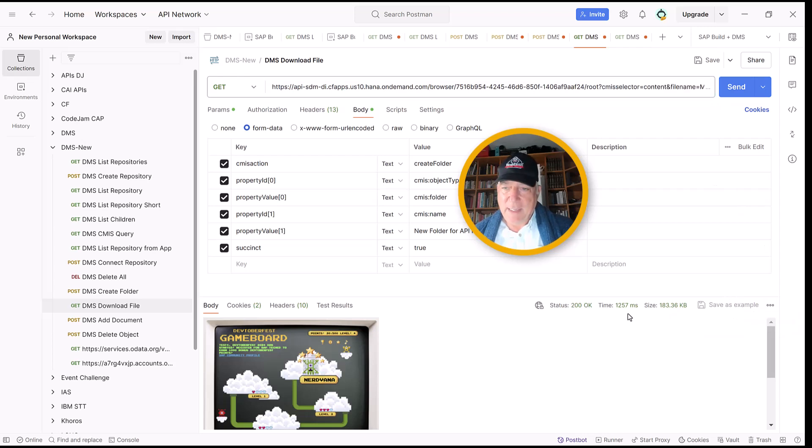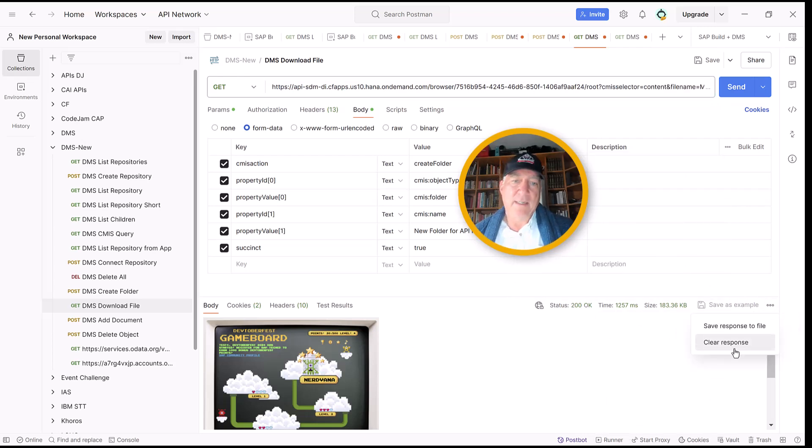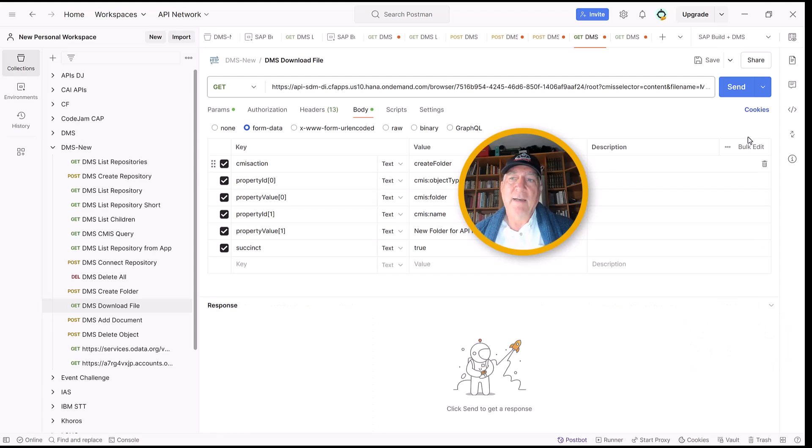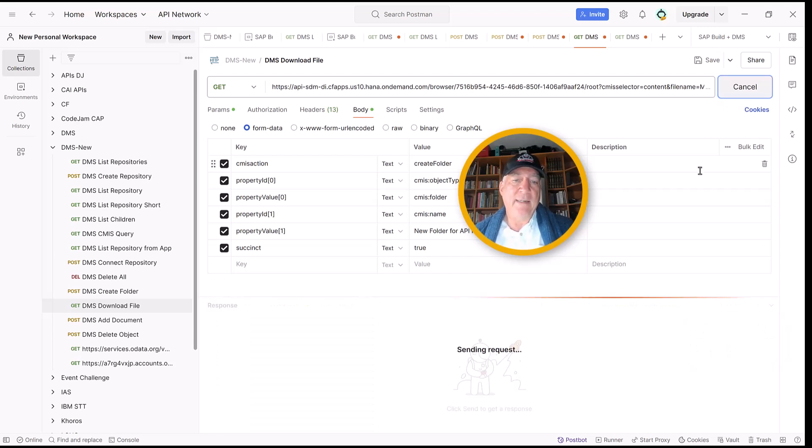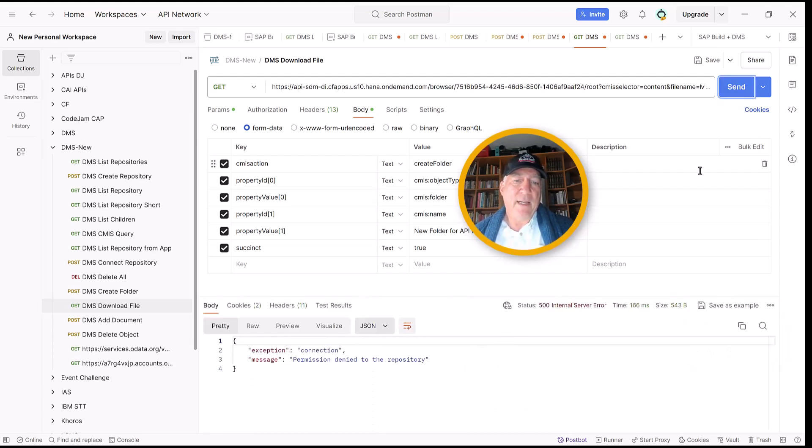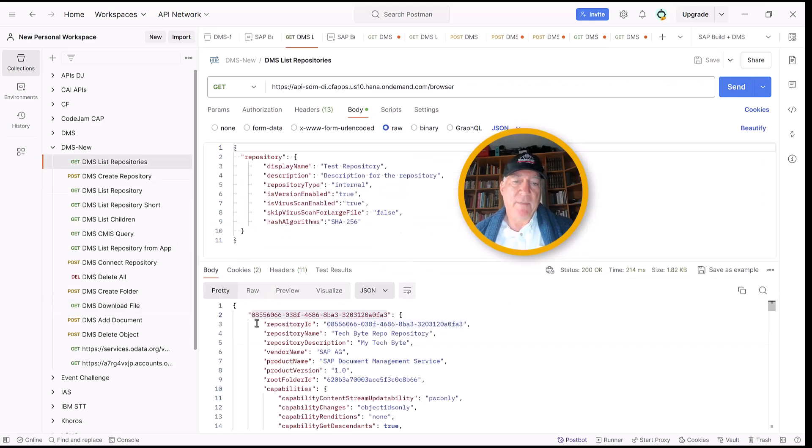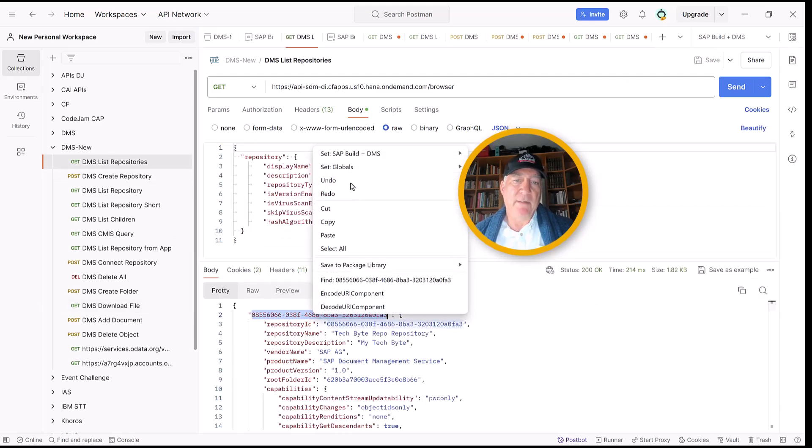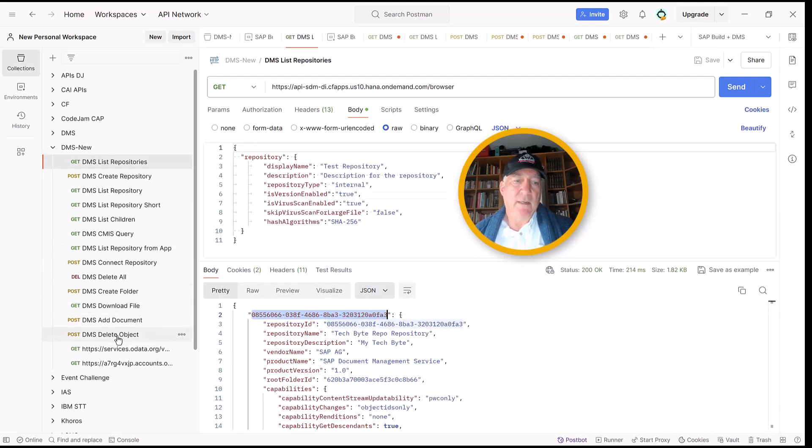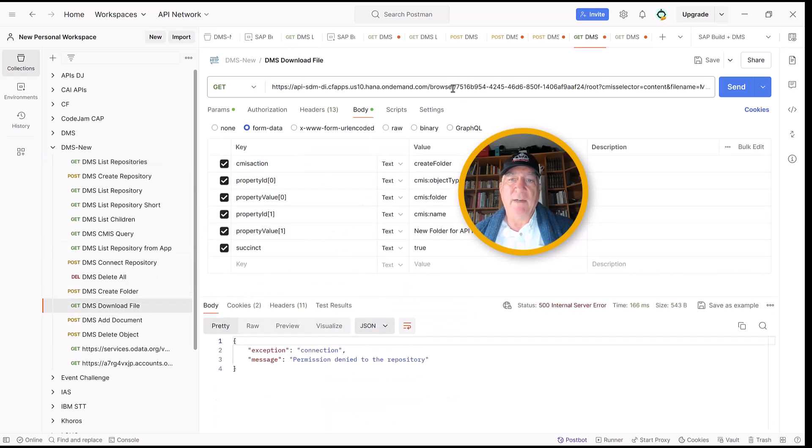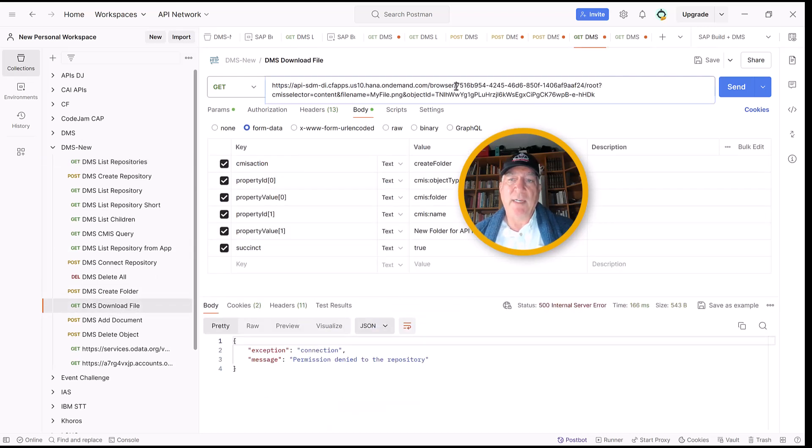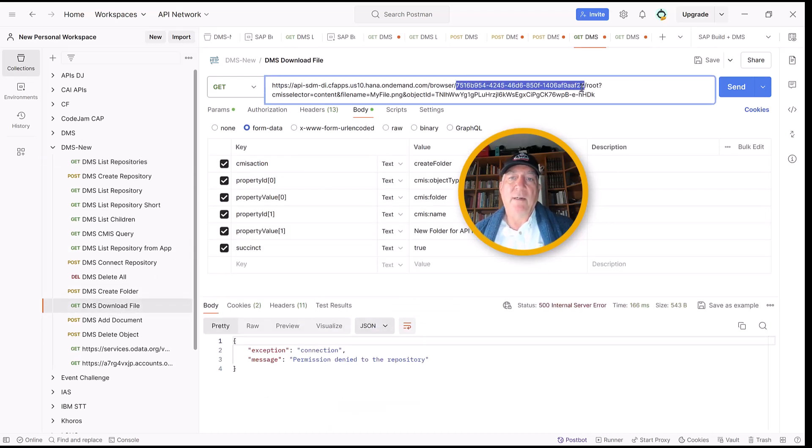Let's clear the results and send this API. And I did not change the ID of the repo. So I have to get the repo again. Let's get the ID of the repo. In the URL, we also need the proper repo ID.